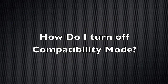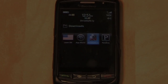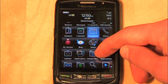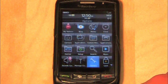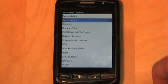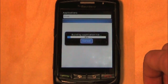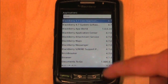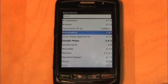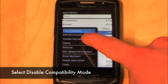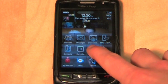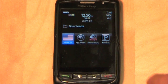How do I turn off compatibility mode? This is an example of a BlackBerry in compatibility mode. To turn off compatibility mode, navigate to Options, select Advanced Options, then select Applications. Highlight DriveSafe.ly, press the BlackBerry button, then select Disable Compatibility Mode. Remove and then reinsert the battery. After the phone reboots, the keyboard and blue frame will be gone.